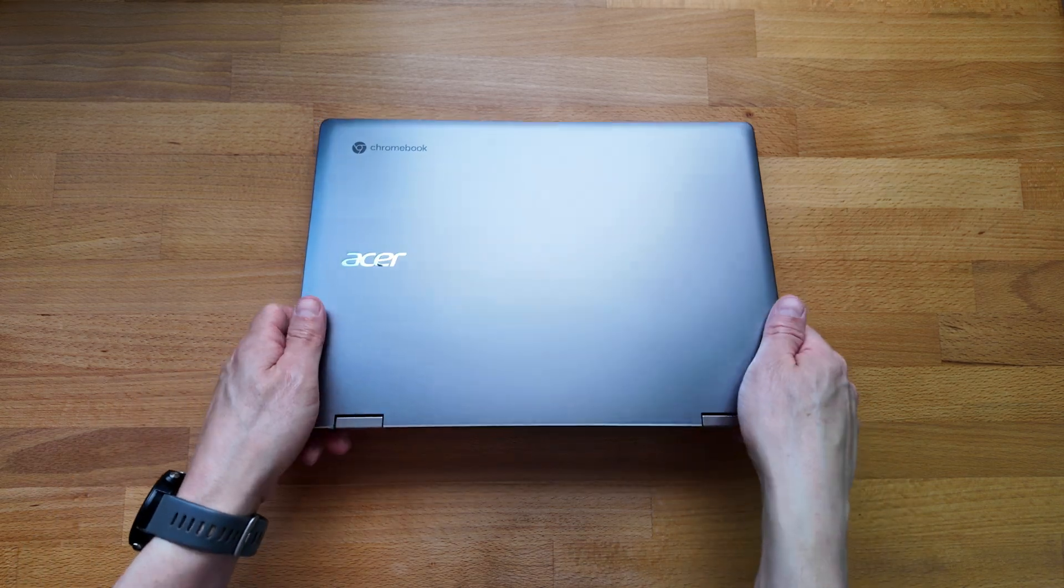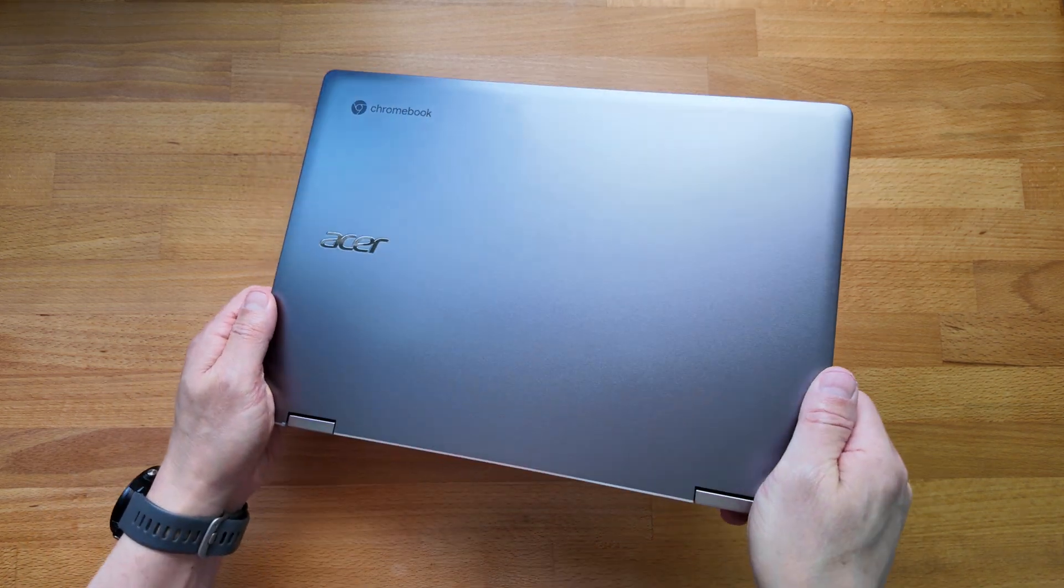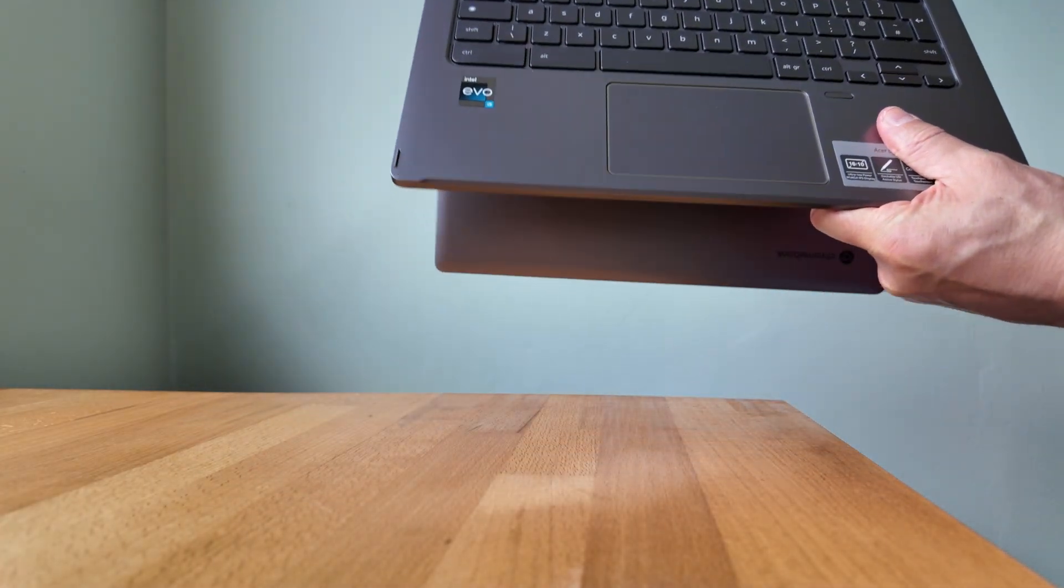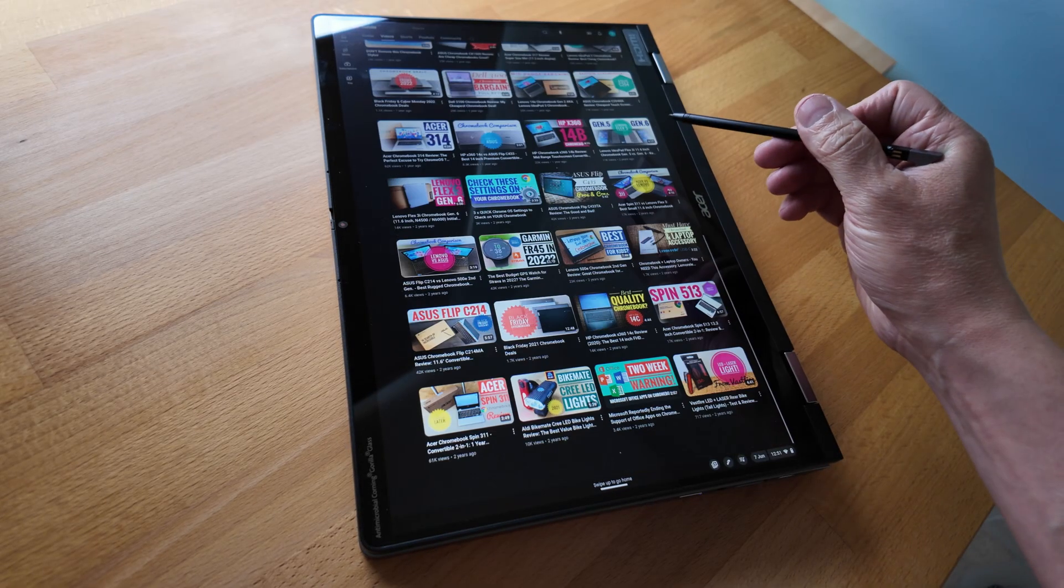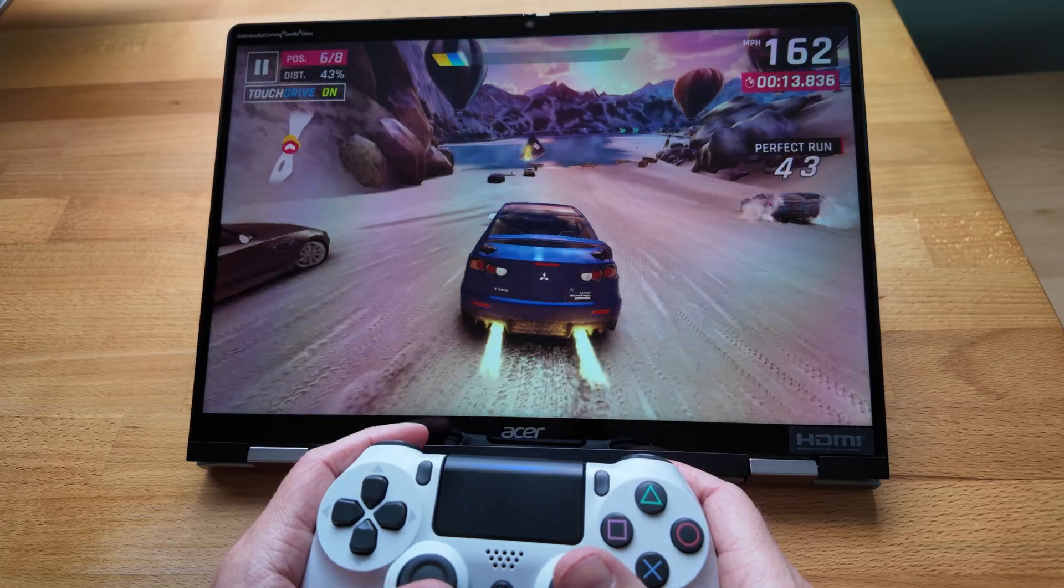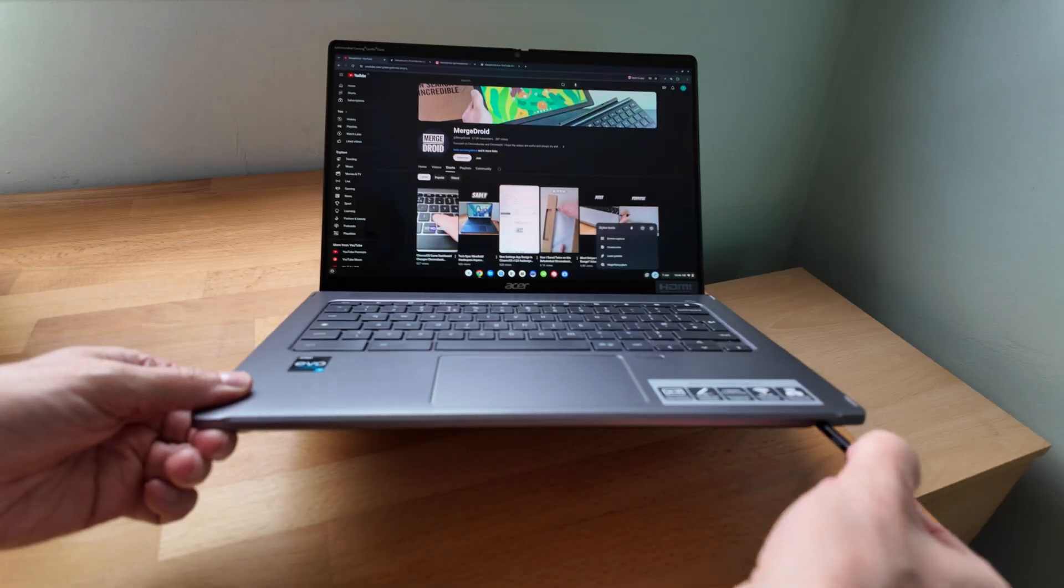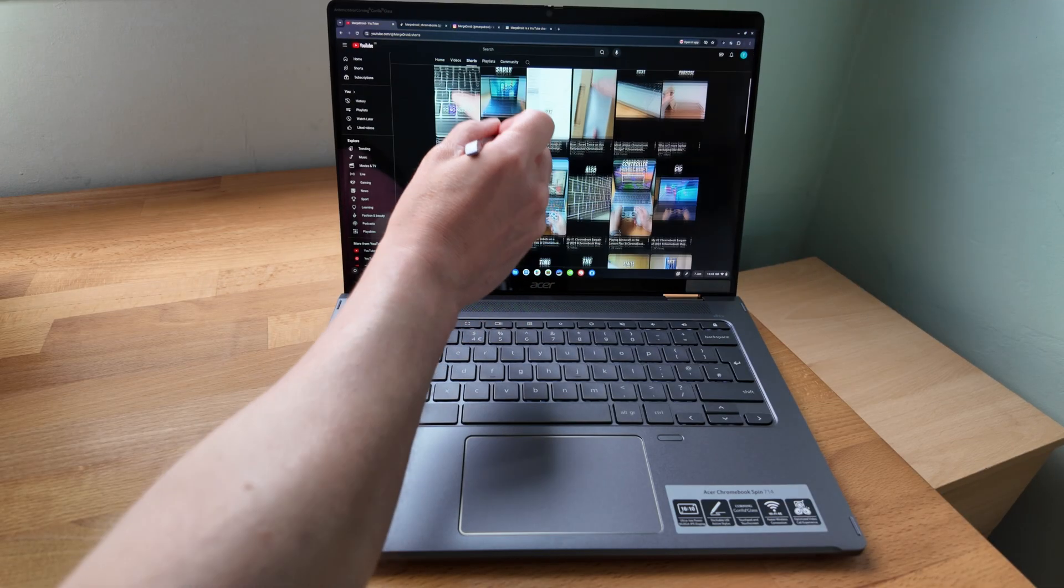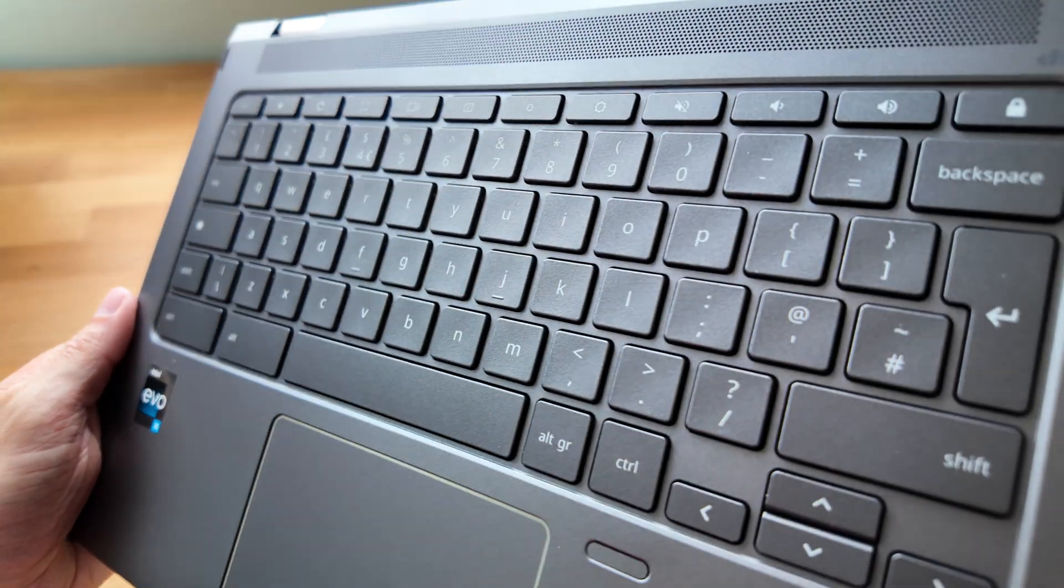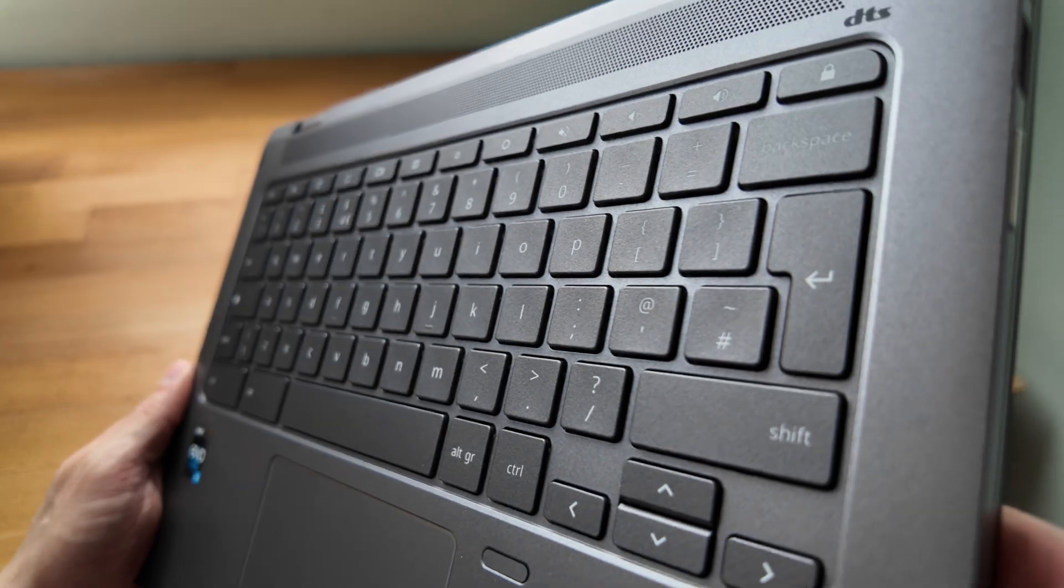This is the first gen Acer Chromebook Spin 714, a 14 inch premium convertible Chromebook released back in August 2022. With the third gen of this model line due to release, I thought it would be a good idea to try out this first generation in 2024 and see after three weeks of use how it holds up.